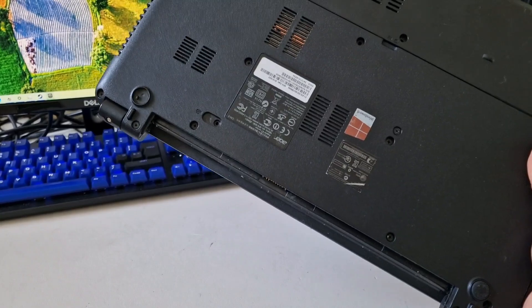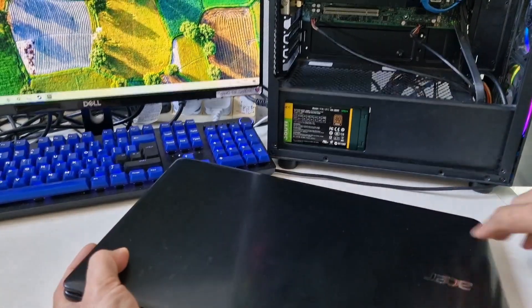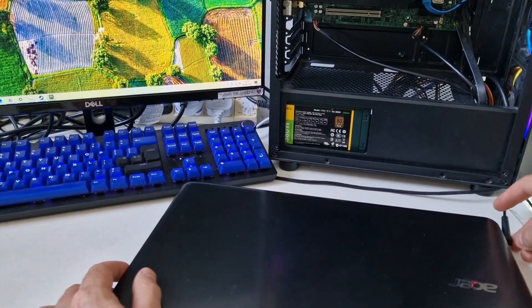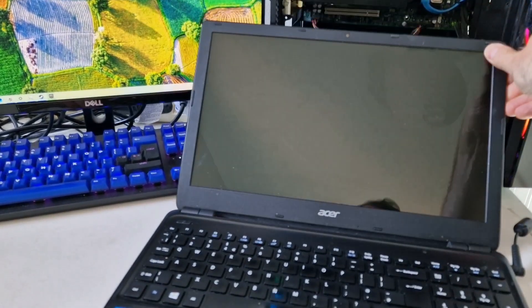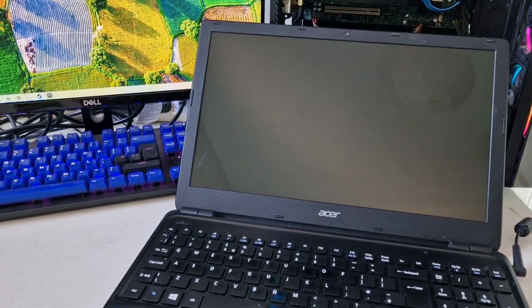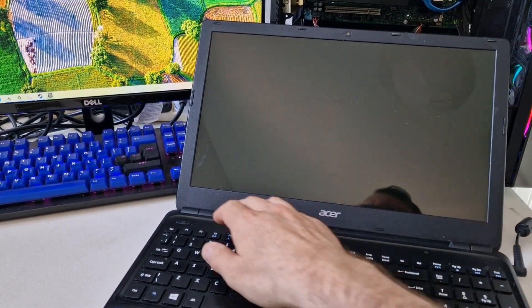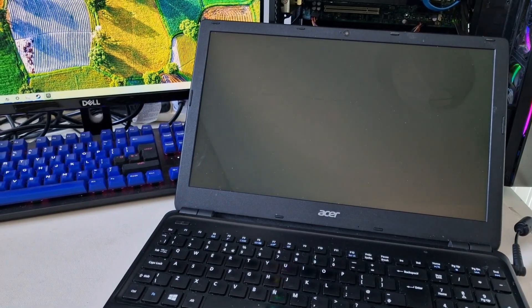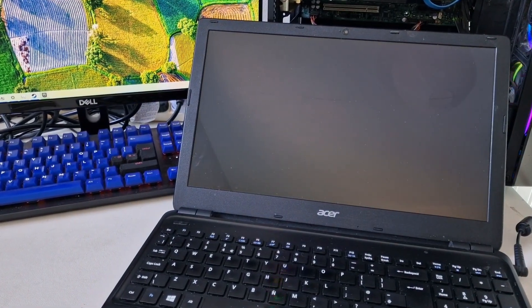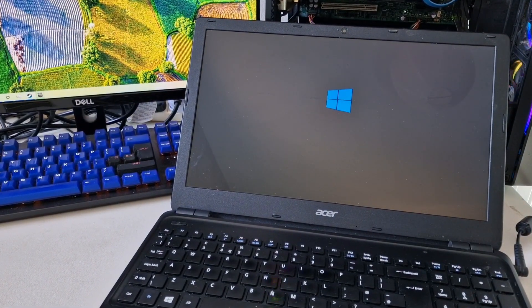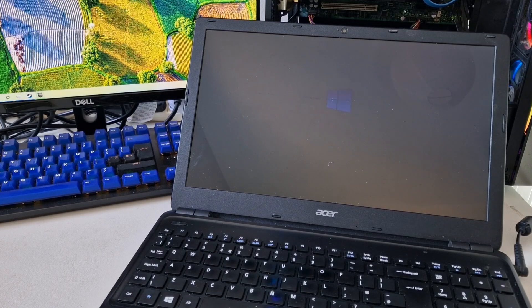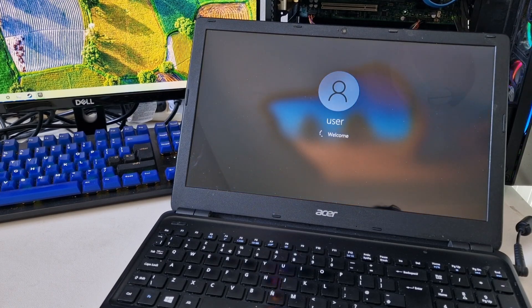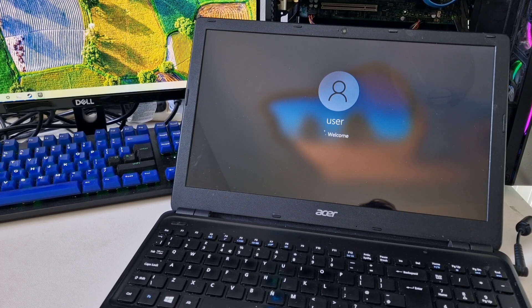And then we'll plug the power back in. And then press the power button. And it's booting into Windows again. So I think once it's registered that there's a drive in there, it seems to be fine.